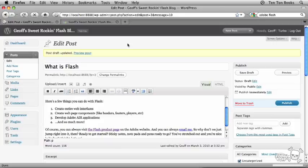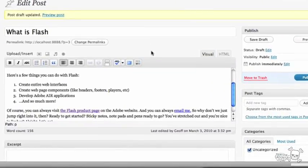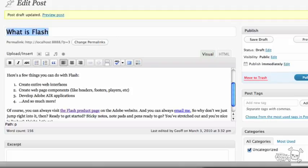To continue our ongoing discussion on formatting your posts here in WordPress, I have to show you something called the Kitchen Sink Toolbar. That is the actual name of the toolbar, believe it or not. The Kitchen Sink Toolbar. So check this out. I'm inside my What is Flash post.